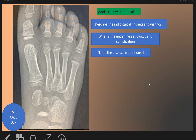The third question: name the disease if it is adult onset. If this disease is of adult onset, with navicular osteonecrosis, it is called Müller-Weiss disease.